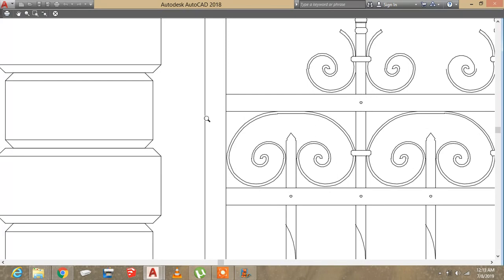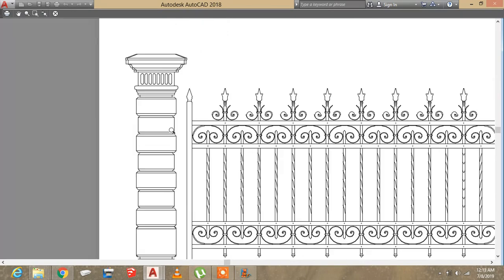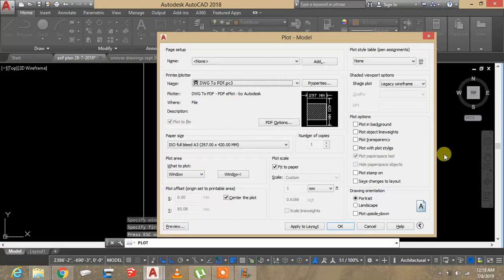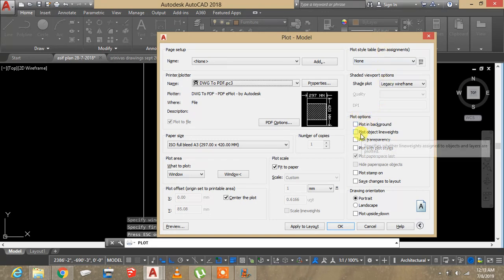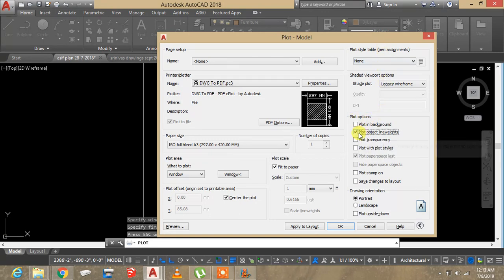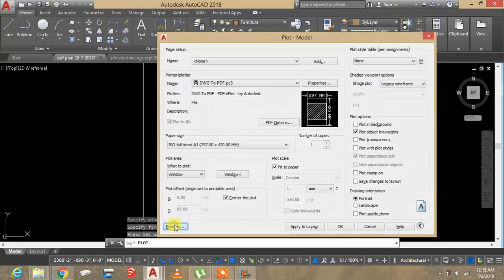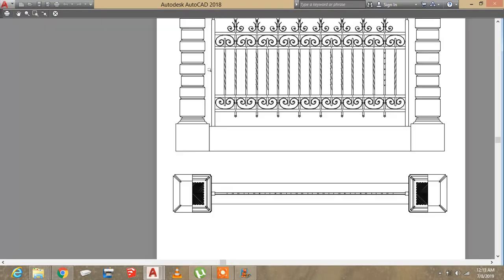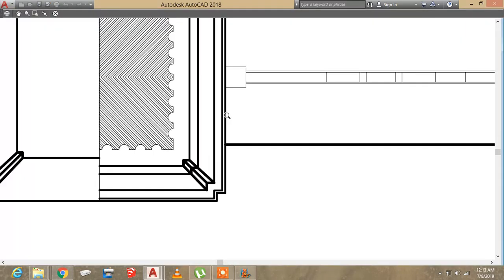They still look the same. This is because under plot options you need to tick on plot object line weights. Now preview, and now you can see the line weights.